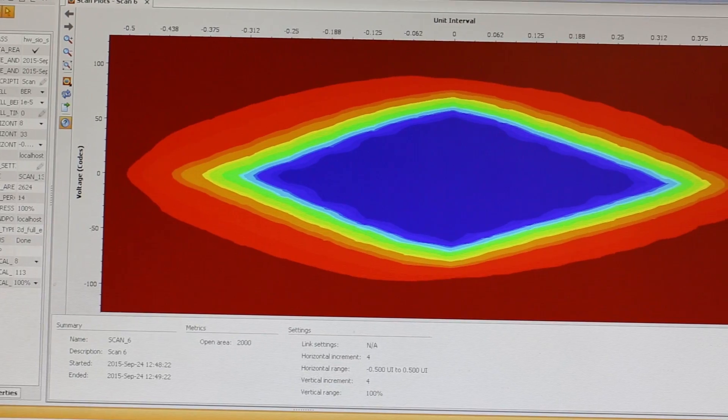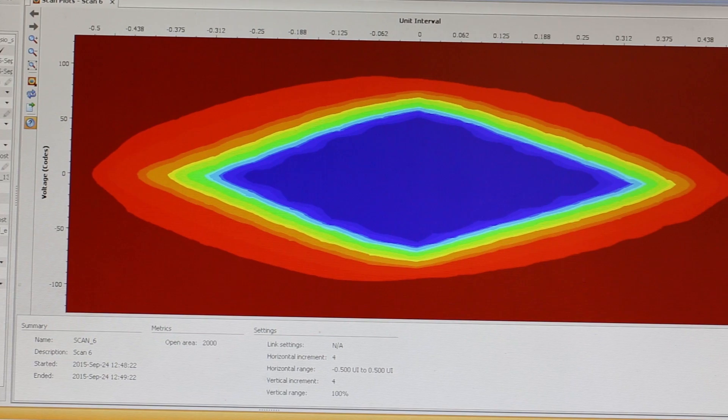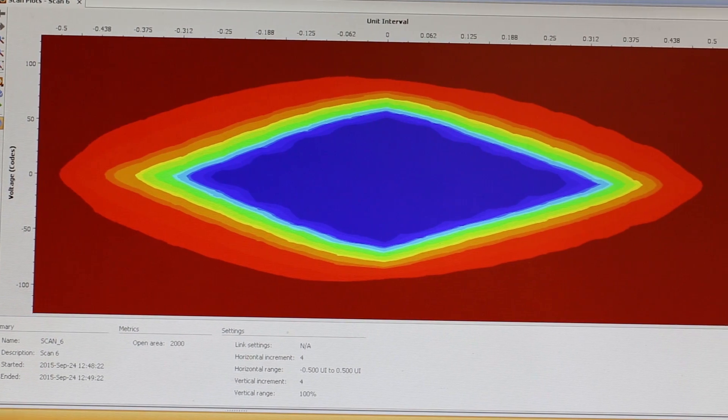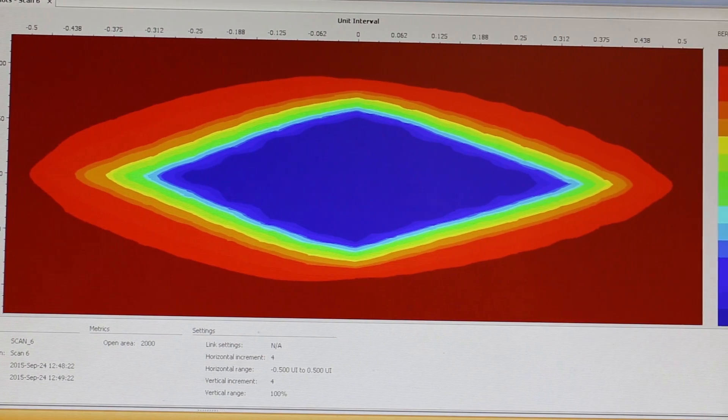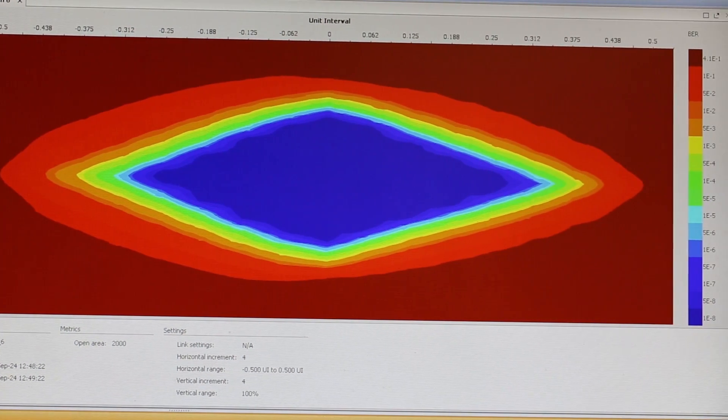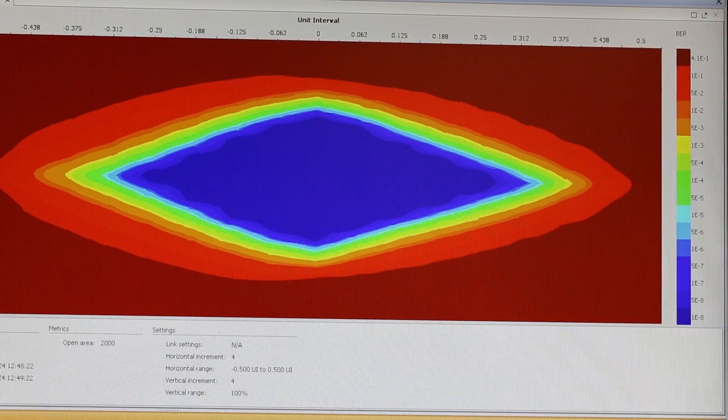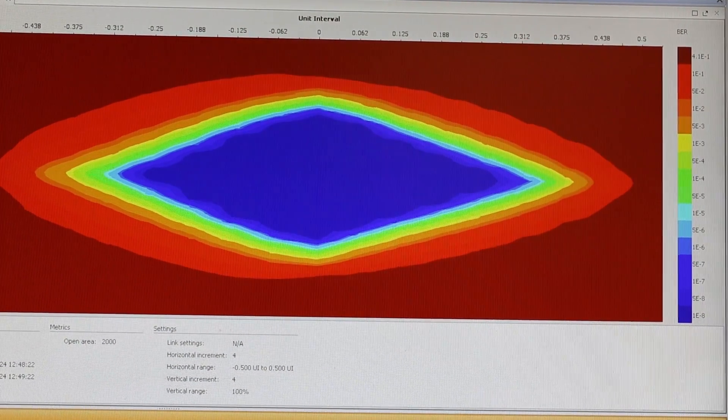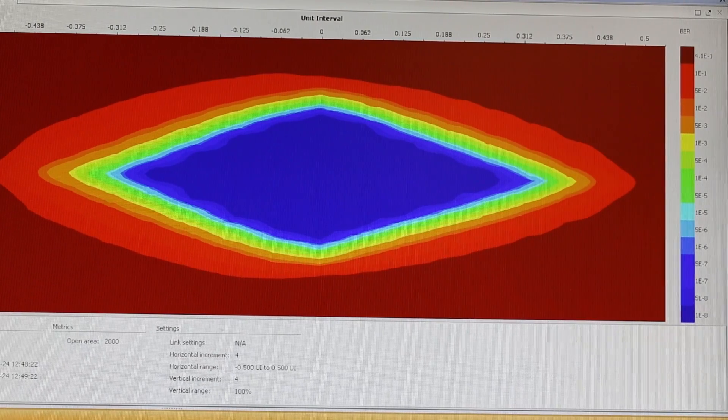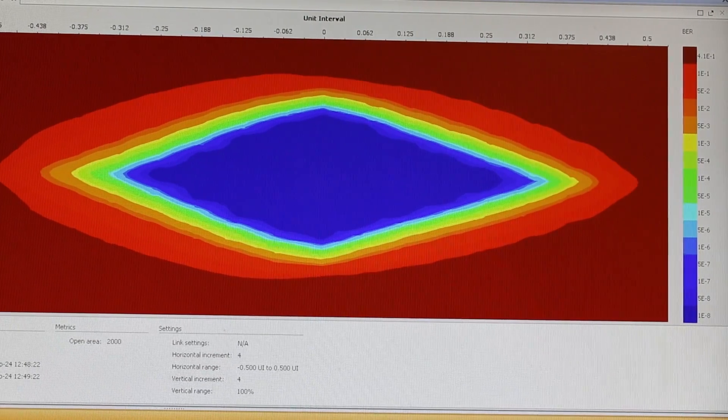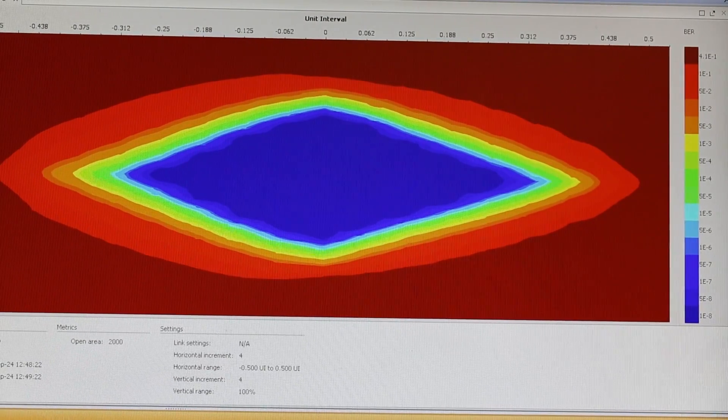Performance like this is great to see out of this first silicon, especially when we use the integrated iScan tool to look at the margin we have on these links. These wide-open eyes show that we have a lot of margin, even over this challenging link.